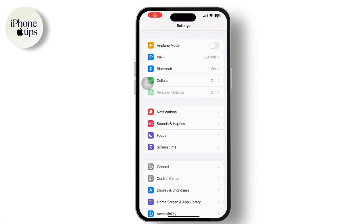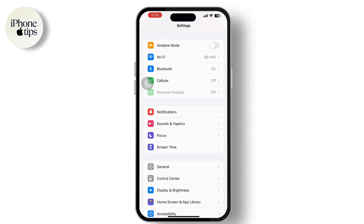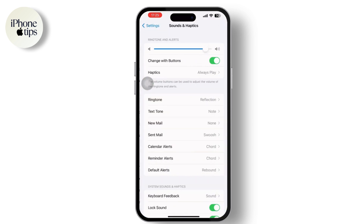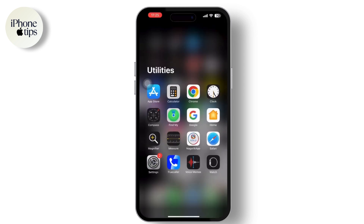Hey everyone, welcome to our channel. In today's video we will guide you through how to set any song as an iPhone ringtone. First thing first, go to the Settings app on your mobile device and look for Sound and Haptics. Inside Sound and Haptics you won't find any feature to set any song as an iPhone ringtone, so in order to do that you'll have to go to the App Store and download GarageBand.